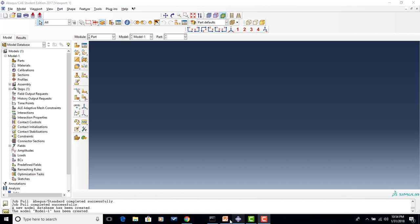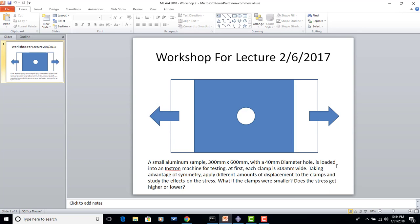For workshop number two, the problem we will be solving is shown here. This is actually from last year's workshop, but it's still the same problem. It is a small aluminum block that is 300 millimeters by 600 millimeters with a 40 millimeter diameter hole in the center. The idea is that it's being loaded into a tensile machine, and we're going to be applying a load in both directions. For the first part of this problem, we'll assume that the clamps span the entire width.